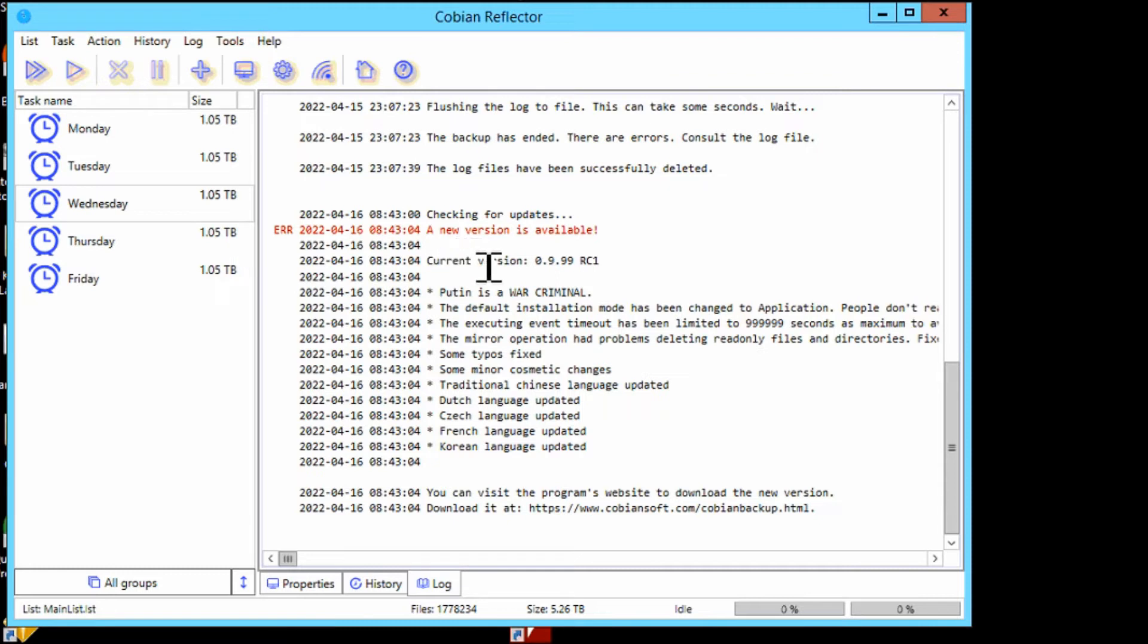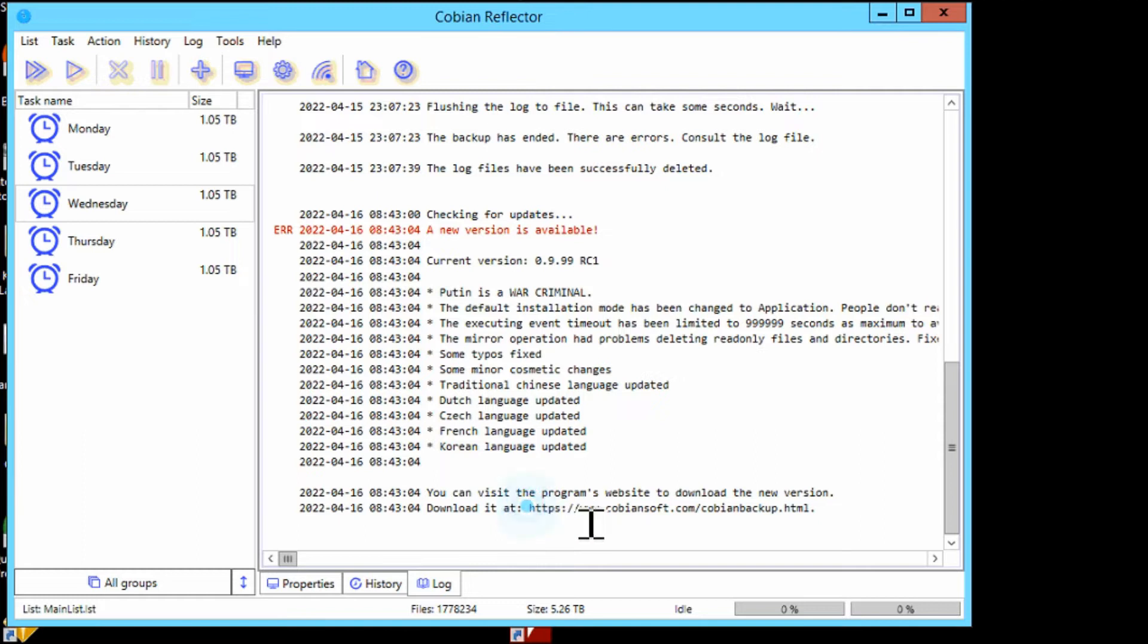It tells you what the current version is, and once you go to the website you'll see what the new version is. At the bottom here it says you can download it at this address. It's not clickable, but you can highlight it and then just copy that and paste it into your browser.